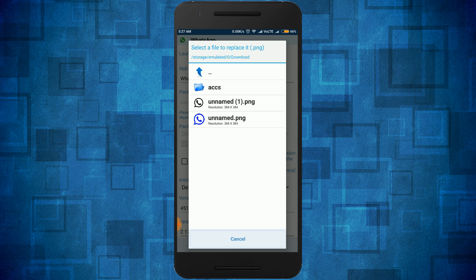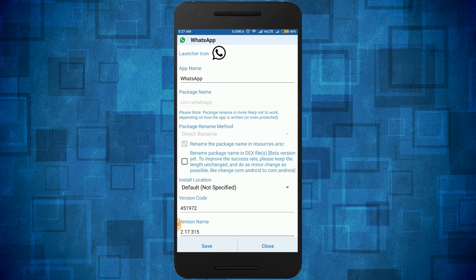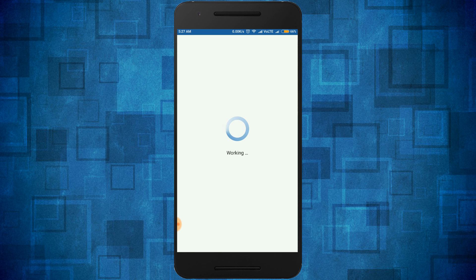Click on the image and here you can see the black WhatsApp icon applied. Now click on Save. It's customizing the APK, which takes some time, so please wait.